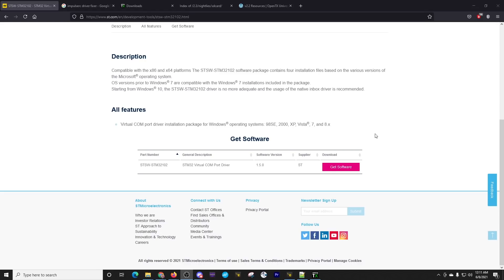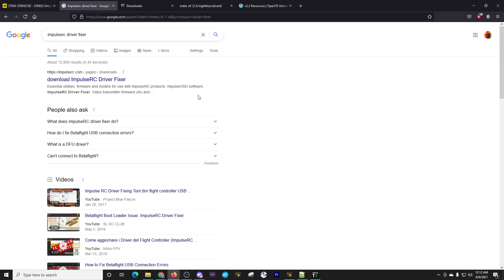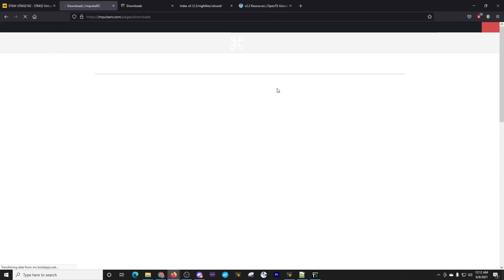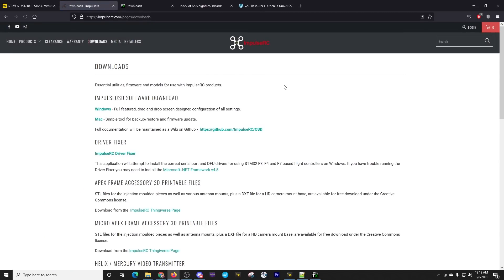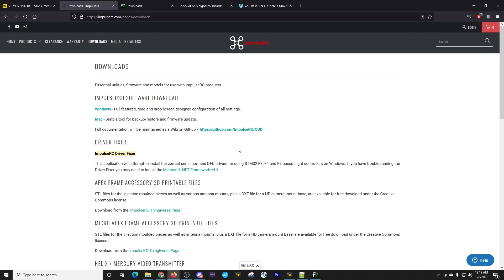First suggestion would be to just see if it works for you before you download and install anything else on your computer. If you're using a Mac or a Linux machine, it's very likely that this will just work. You won't even need these drivers. If by chance you have any troubles with the drivers, download the Impulse RC driver fixer. This is also a great fixer when it comes to connecting to your flight controller and Betaflight.